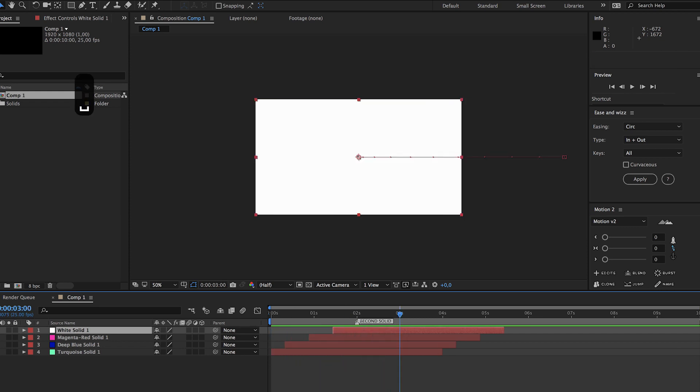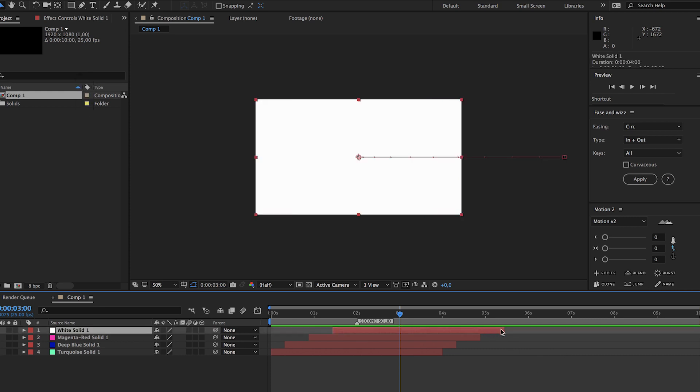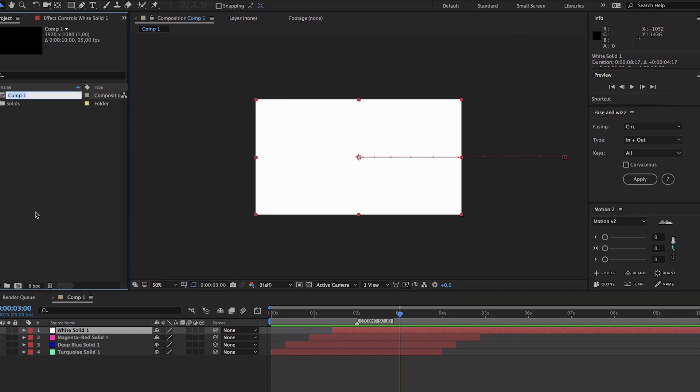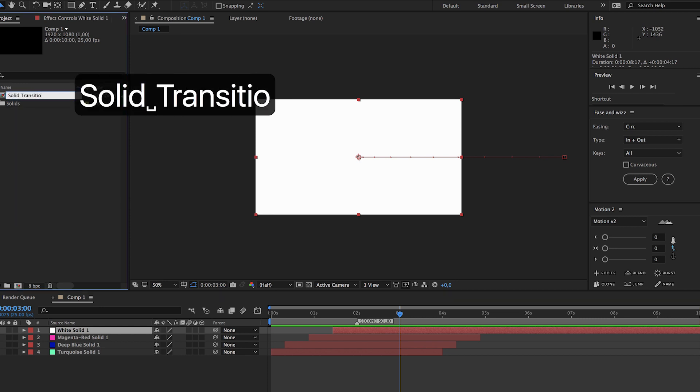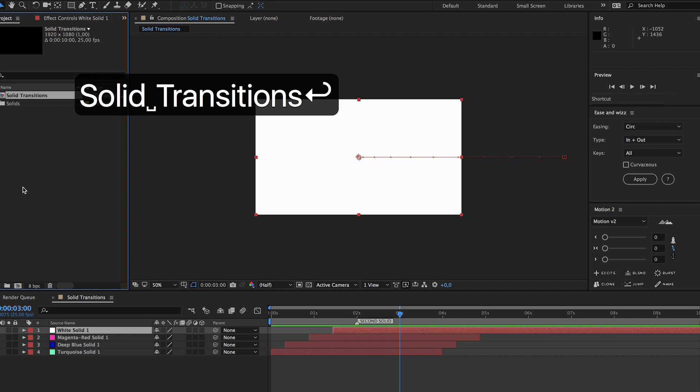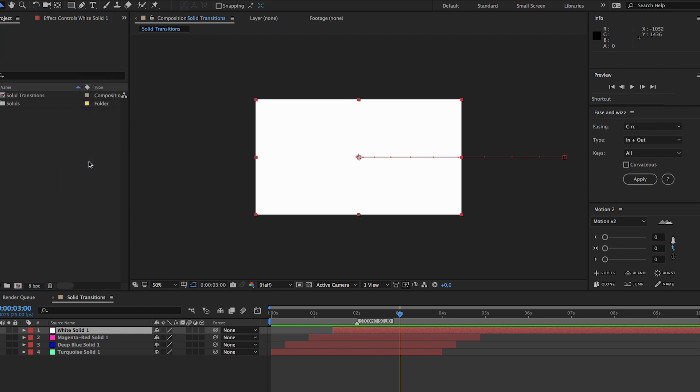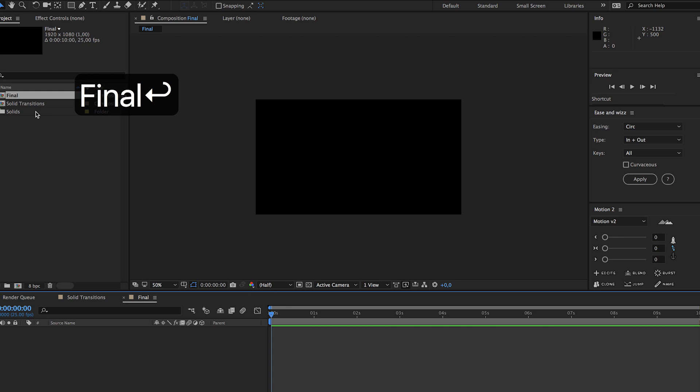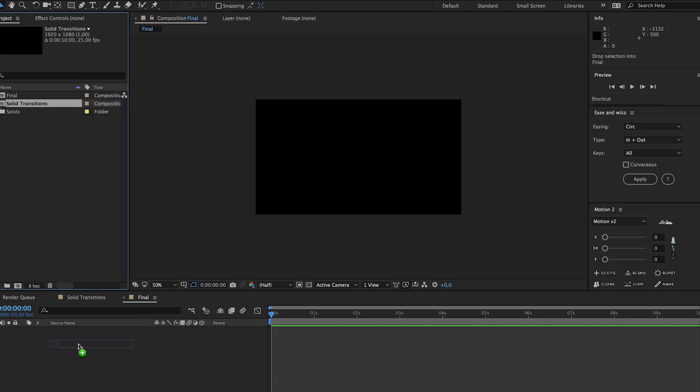There we go. Now let's just move this white solid all the way to the back and let's just call this solid transitions. Now we have to create a new composition, just call it final and drag in the solid transitions composition.